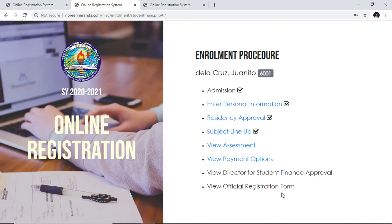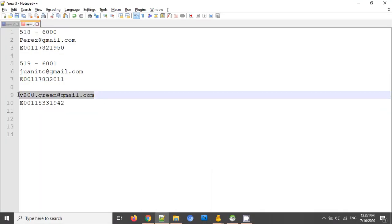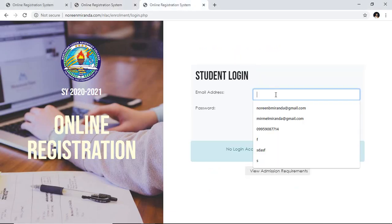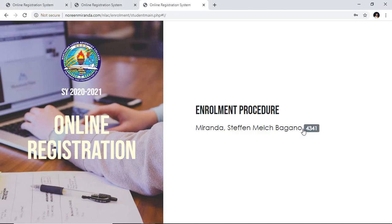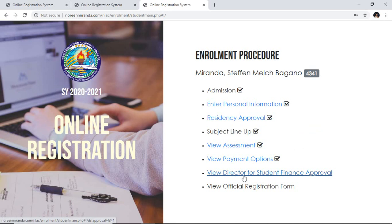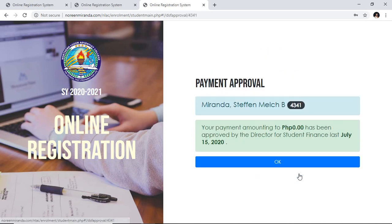Once your payment is approved by the director of student finance, you will see this step turn blue and the official registration form will be displayed. Let's try another account that already has approval so you can see how it looks. You can see it is already approved by the finance office. You can see the date of approval and the amount paid — in this case, this account did not pay anything, so this is just an example. Click OK.